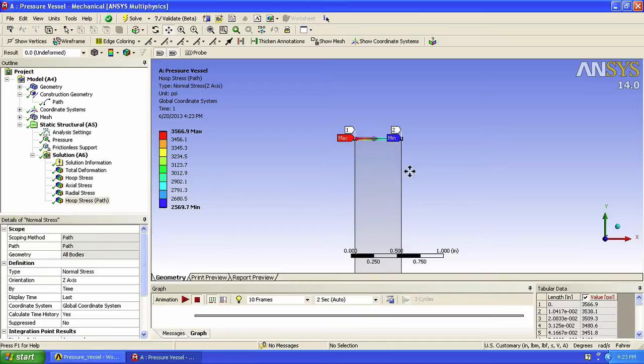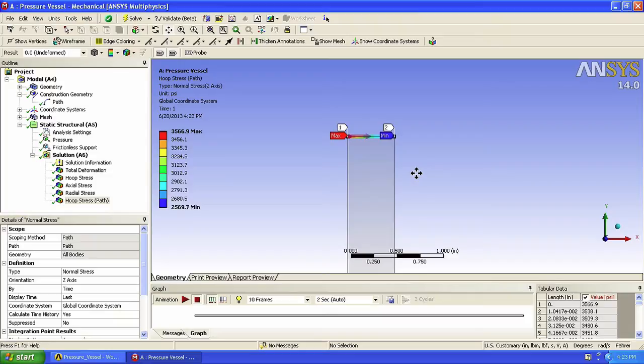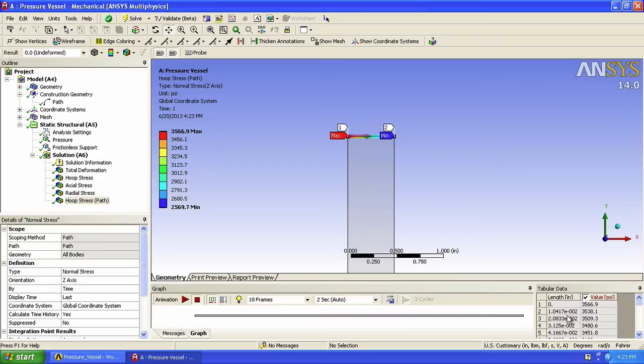Now, this is fine for what we want. We can easily compare this result to the analytical results. But we can do more than that. What if we would actually want to represent the stresses like the figure prior to this window? Notice at the bottom right corner that ANSYS displays the stress value at every node along that path.